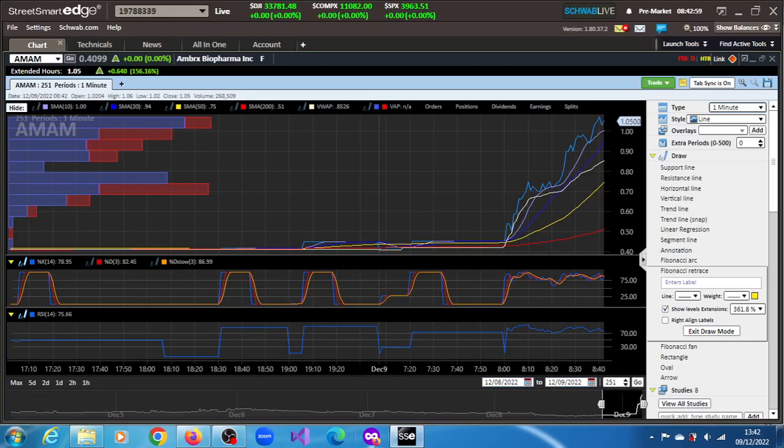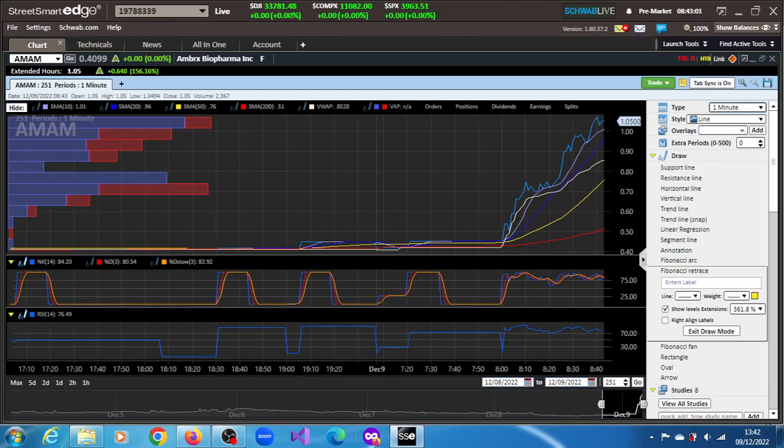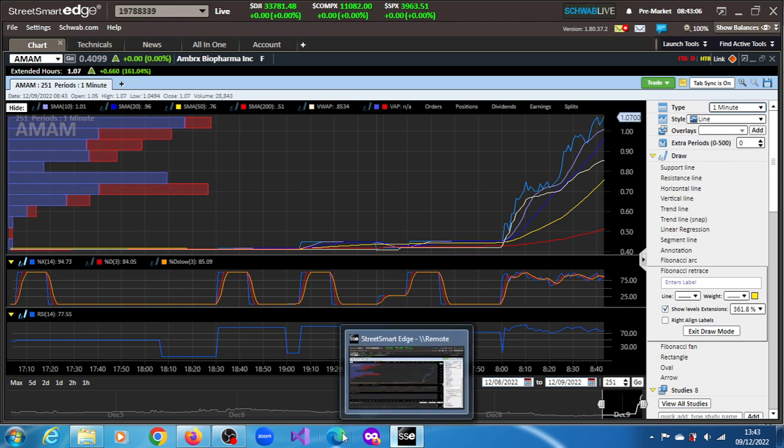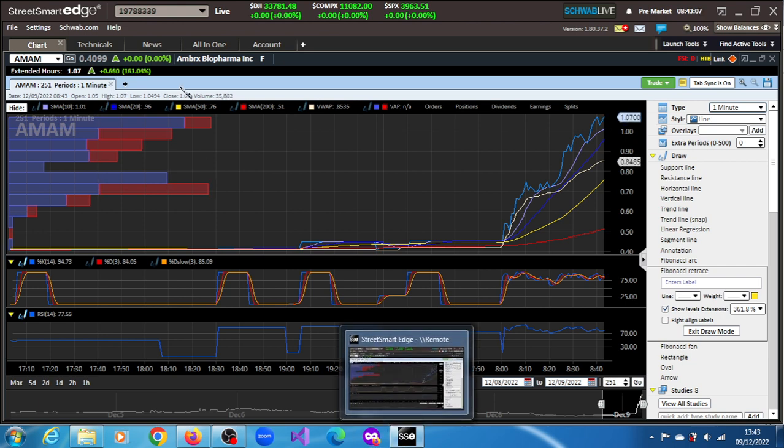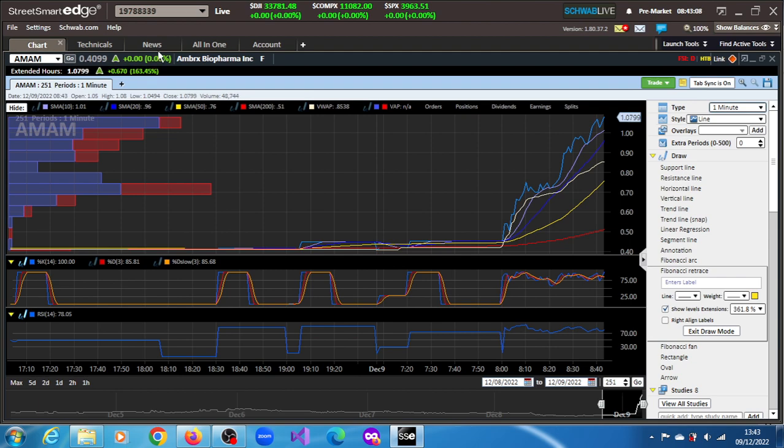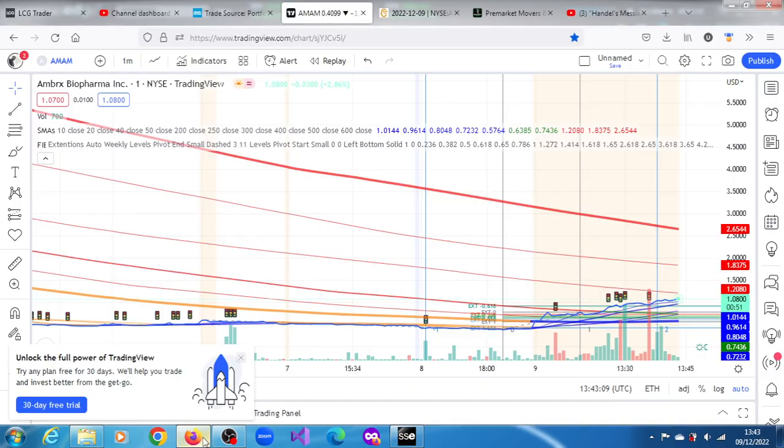AMAM stock, Ambrax BioPharma Inc, is on the move in this pre-market session and has blasted to a gain of 158.6 percent. The news behind this rally, let's get it.